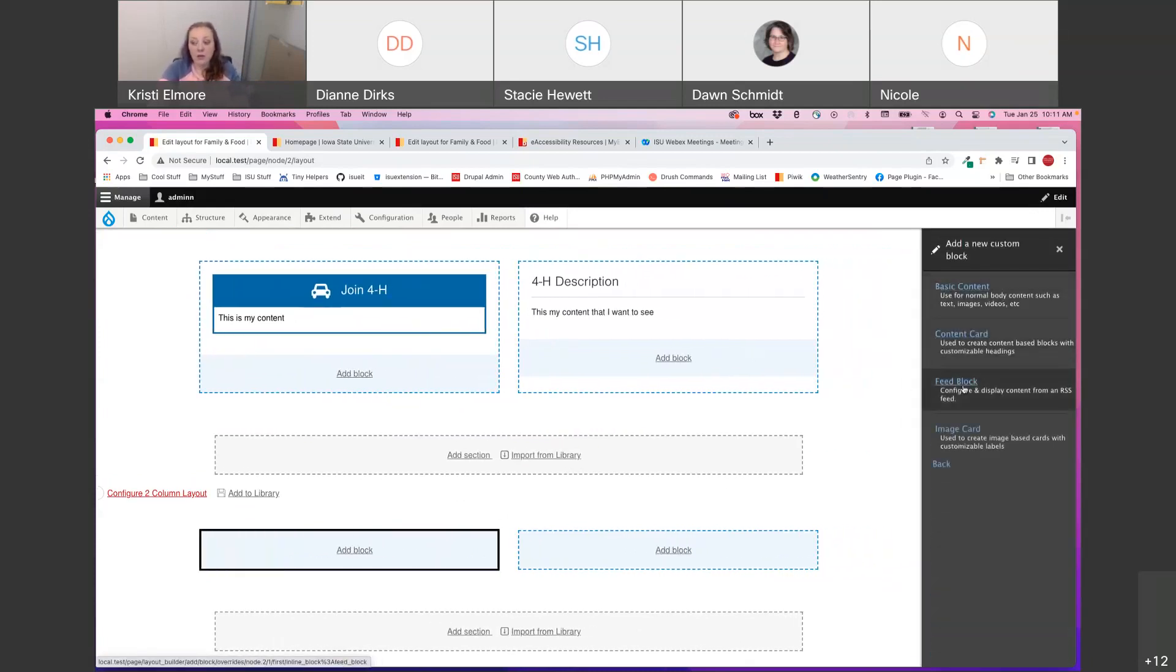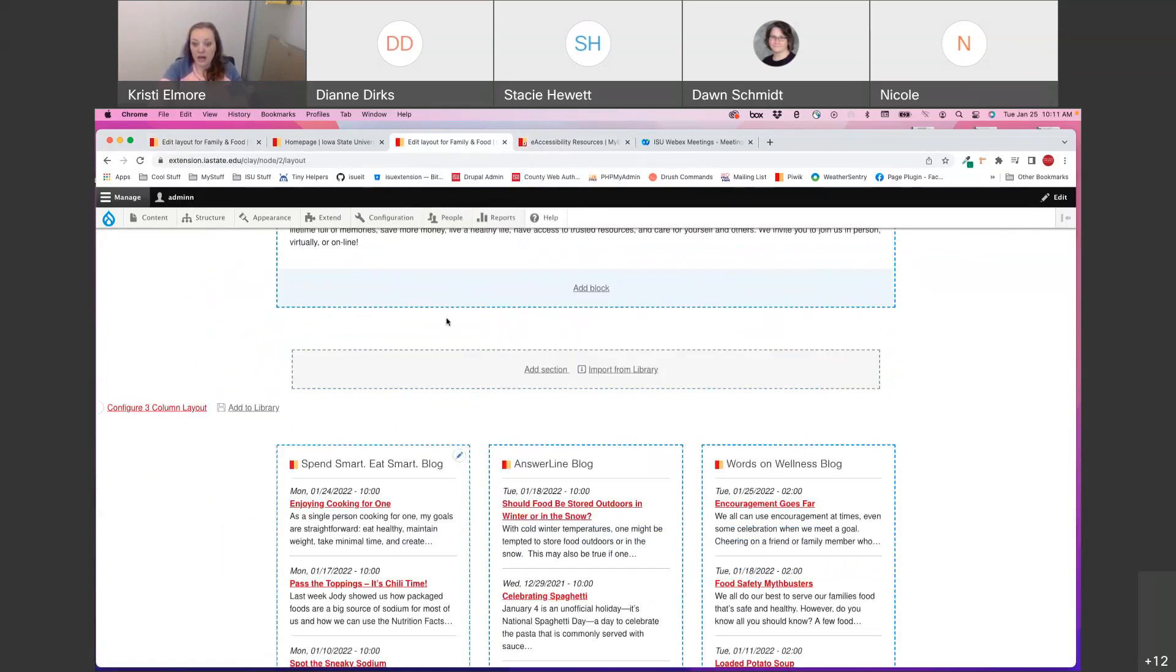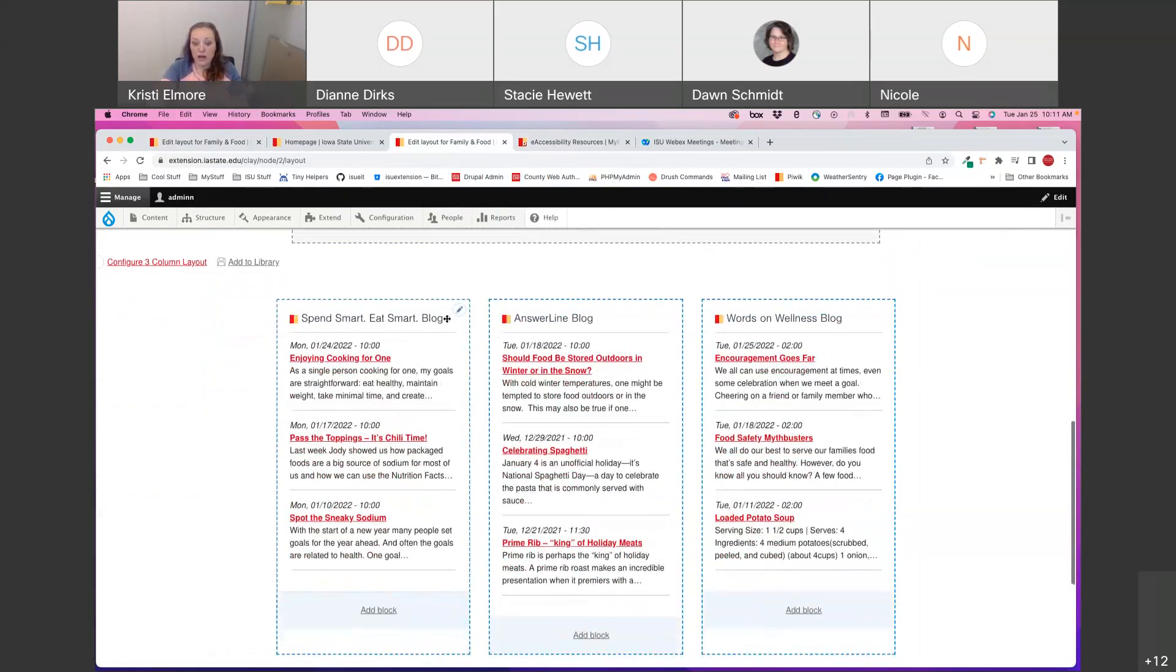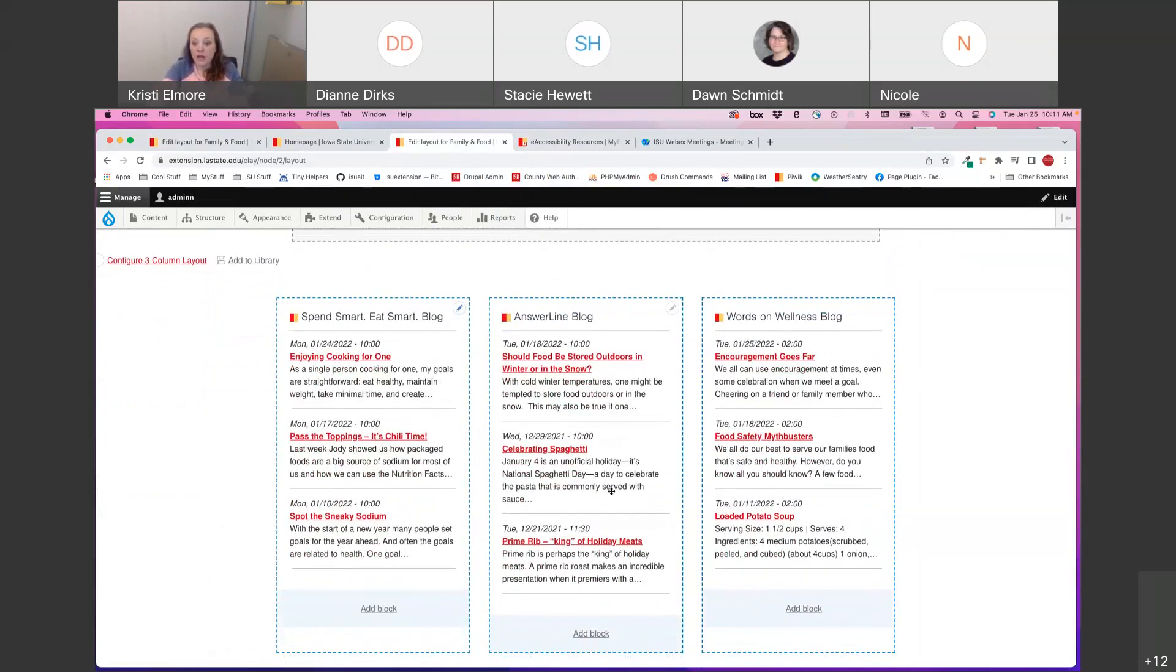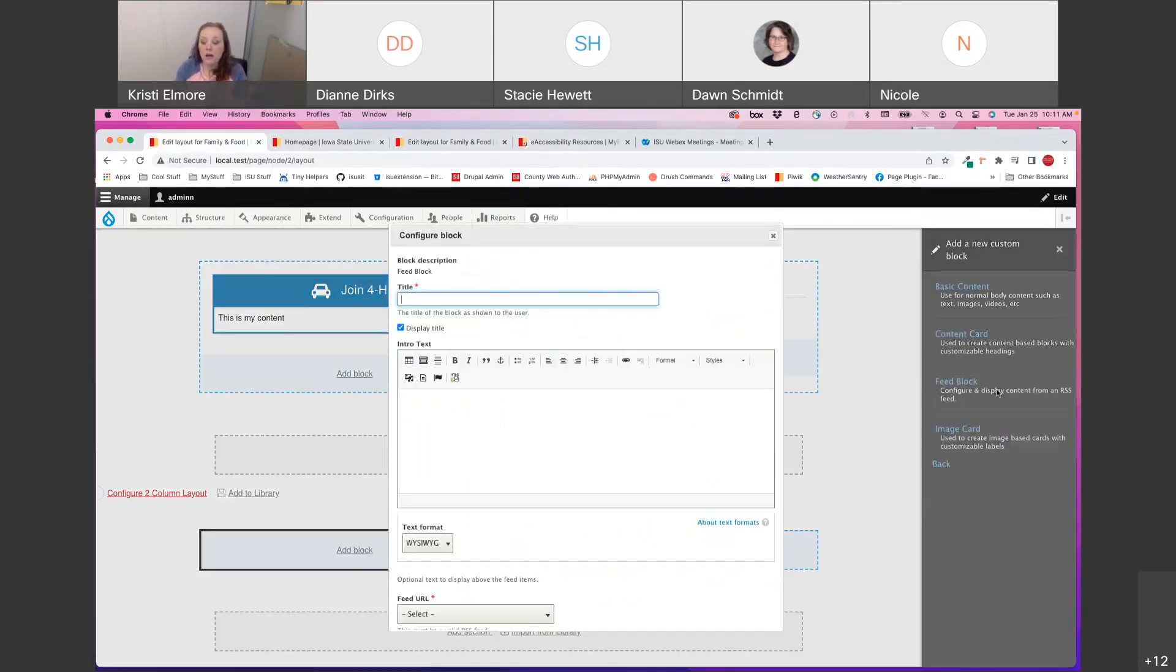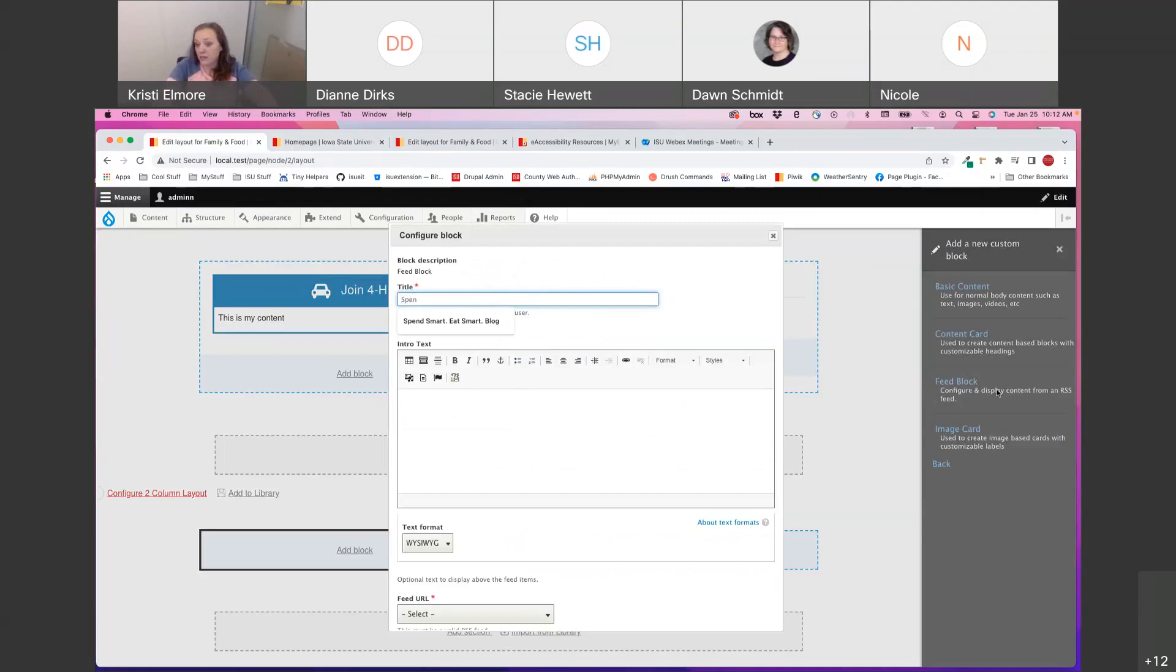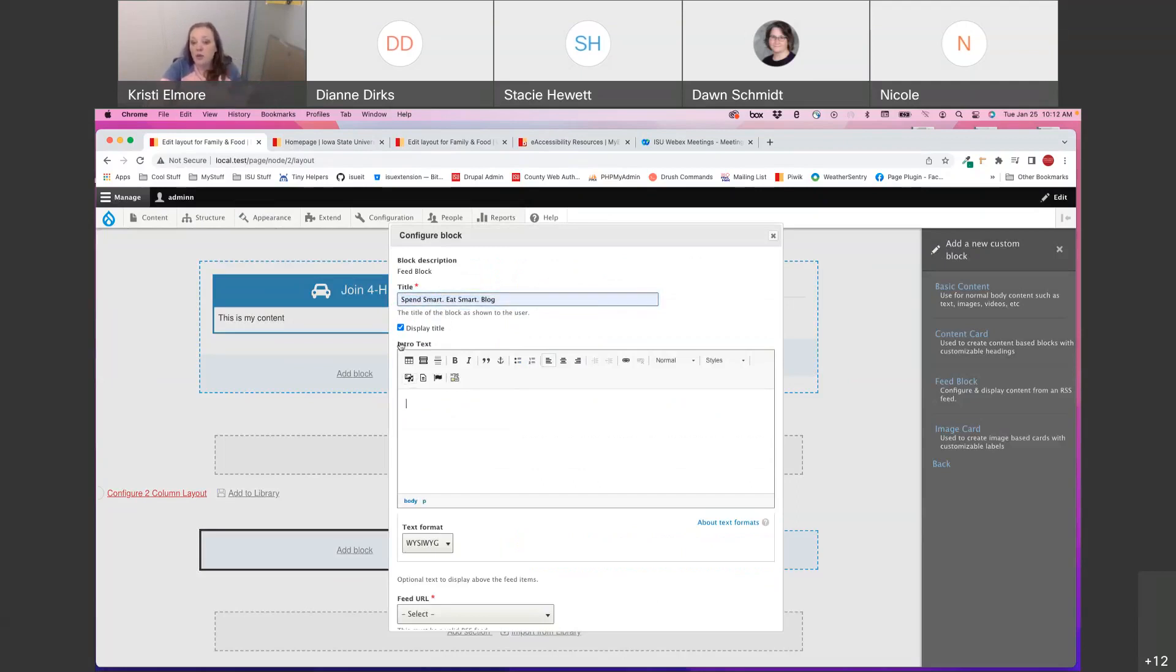And now we're going to take a look at the feed block. And I have this pulled up. This is being utilized on Clay County's site. These are just blog feeds that we are pulling in from other extension blogs. So I'm going to go ahead and click feed block and that's going to pull up just this very simple configuration page. You can put a title on and choose to display it to the user or not. I'm going to go ahead and choose to display it in this instance and I want to title it so they know which blog I'm pulling in from. You do have an intro text area, but you do not have to use that. Totally depends on if you have anything you want to add to the content.